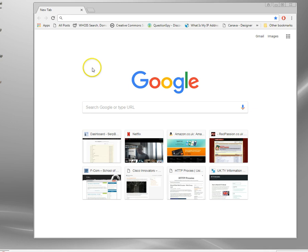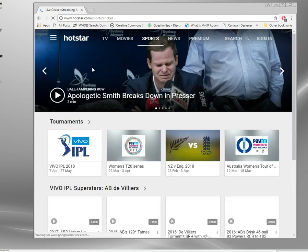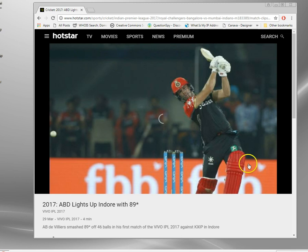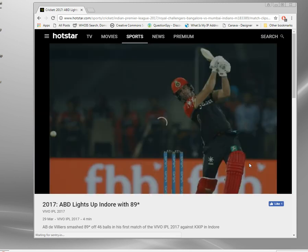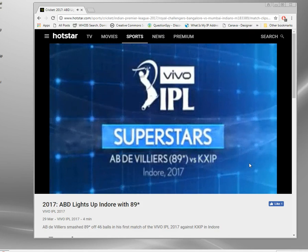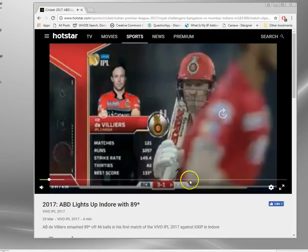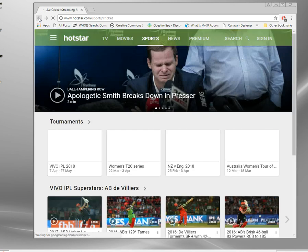I'm going to close this and start Chrome. Now we'll go back to the Hotstar site, back to the cricket page. Before I got blocked when I tried to look at a clip. Let's click on any clip here — ABD lights up indoor with 89 not out — and just play this clip. This time Hotstar will look at my IP address, and it doesn't see my real IP address, it sees the VPN. Because the VPN server is in New Delhi, it'll play the content.